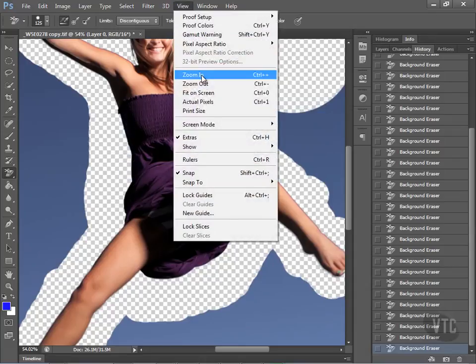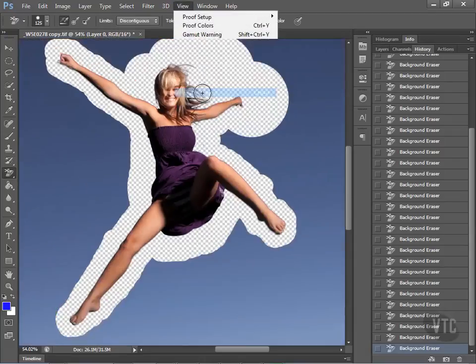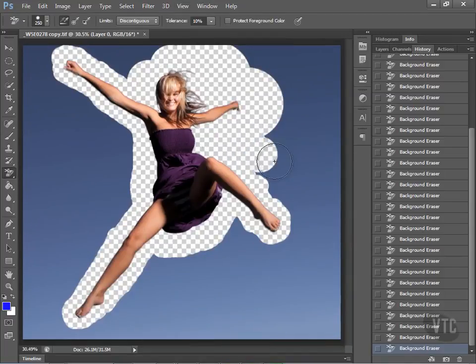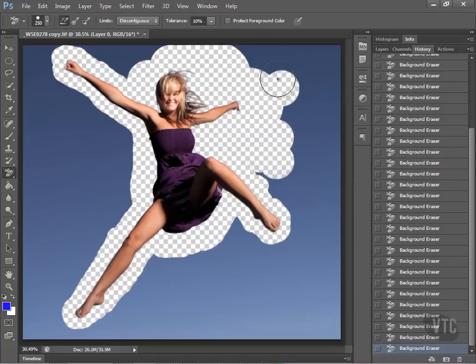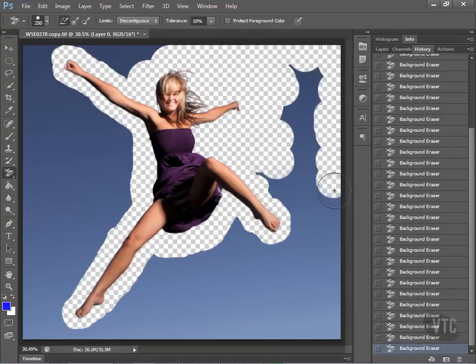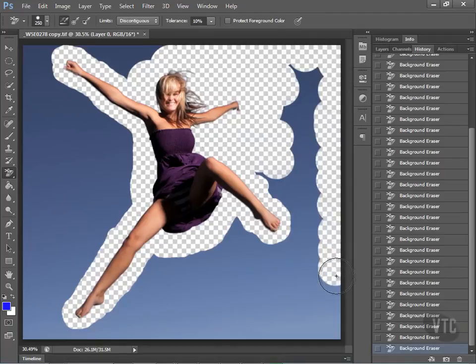Let's enlarge this. See how well that works? Come down. No bleed over at all. Great setting, that 10%. So now we can go back to fit on screen and I can use a larger brush to get rid of the rest of the blue. Let's go ahead and fast forward on this because looking at this is going to put you to sleep.